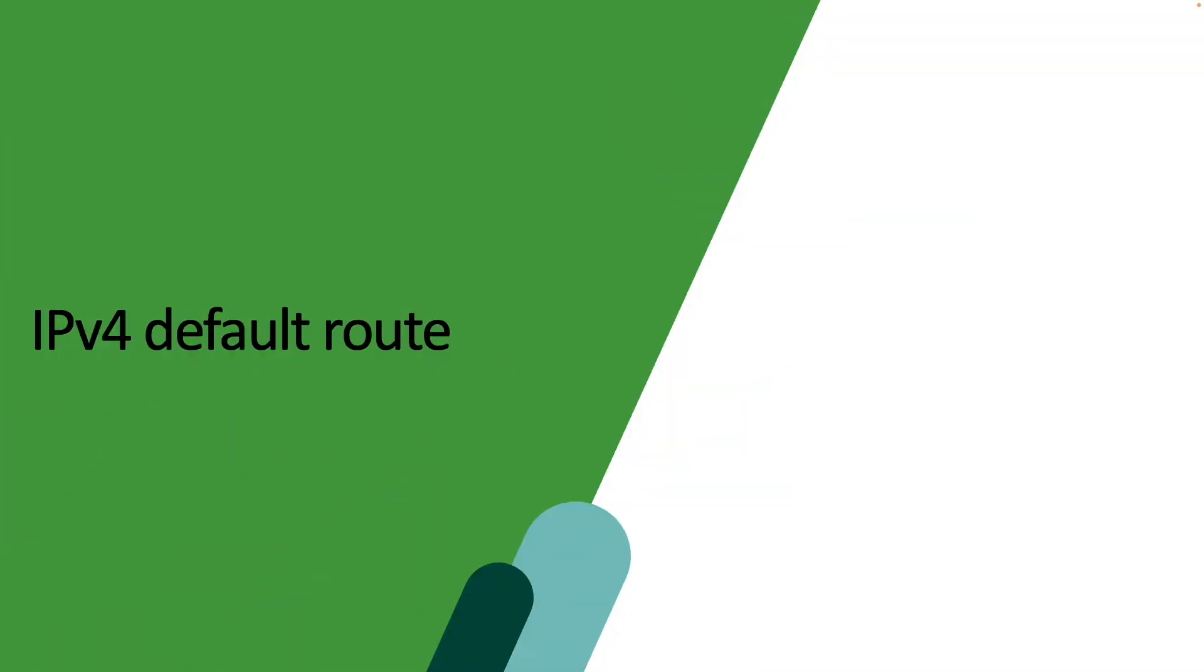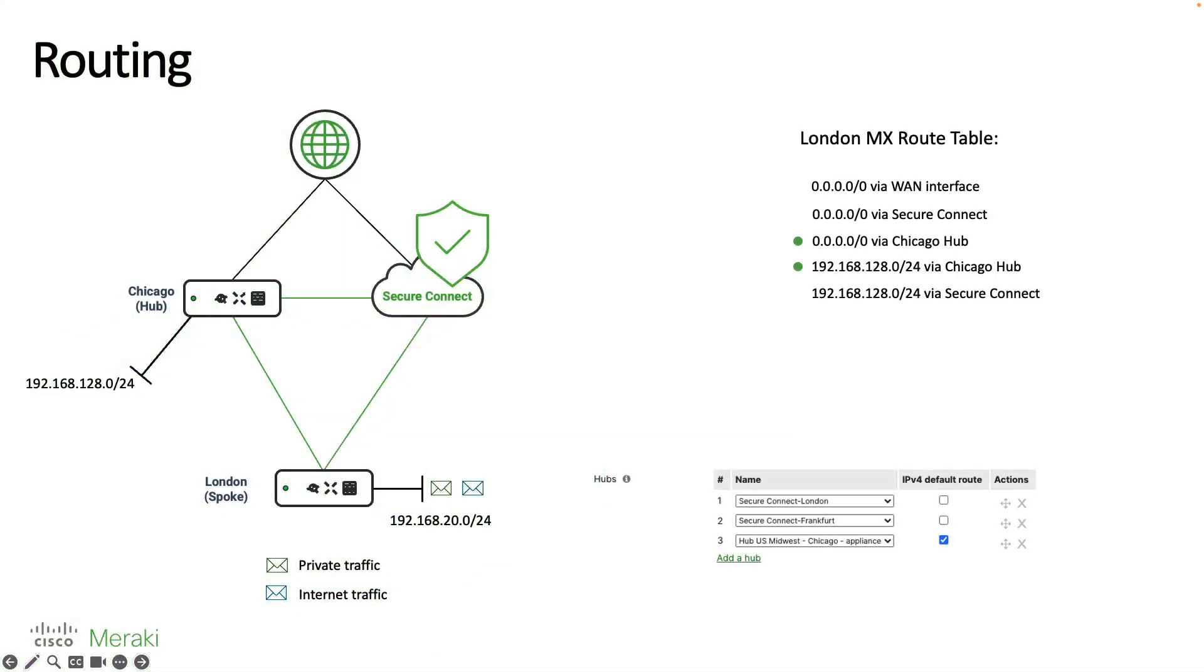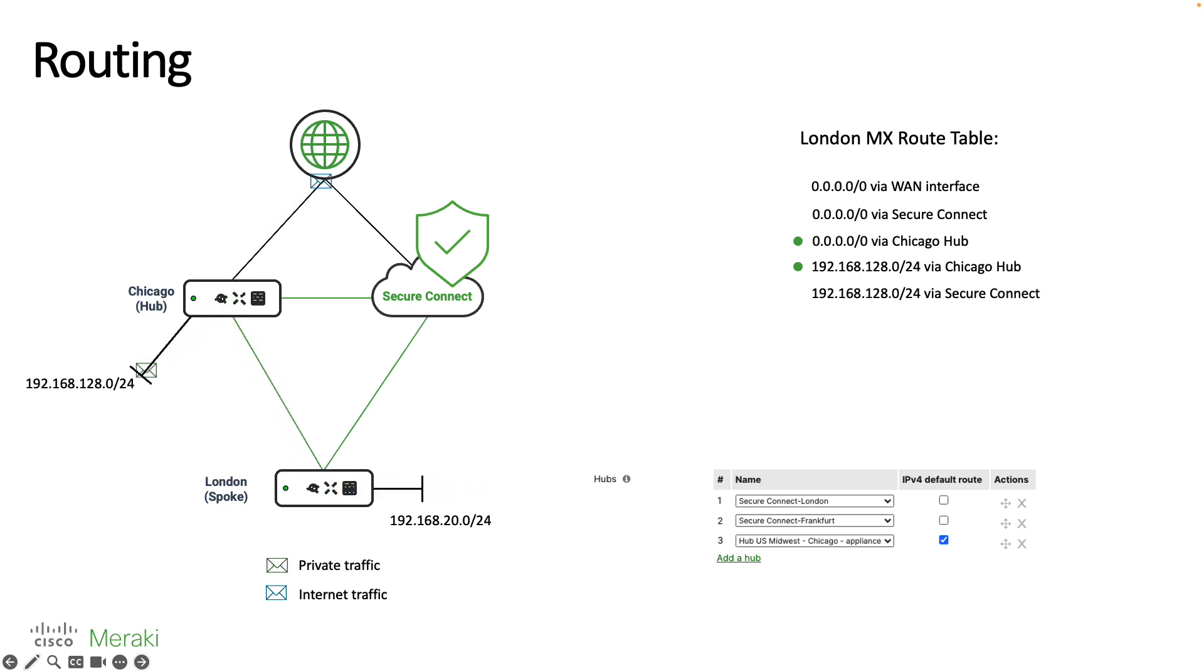Some final comments I wanted to make revolving around the IPv4 default route checkbox option in the dashboard. If you do have this option enabled the way that this route is installed is treated as though it has a lower administrative distance than routes which are simply propagated through the SD-WAN fabric. As a result this route is installed with the highest priority and internet bound traffic as well as traffic destined to its subnets are going to be forwarded directly to the Chicago hub completely bypassing SecureConnect.